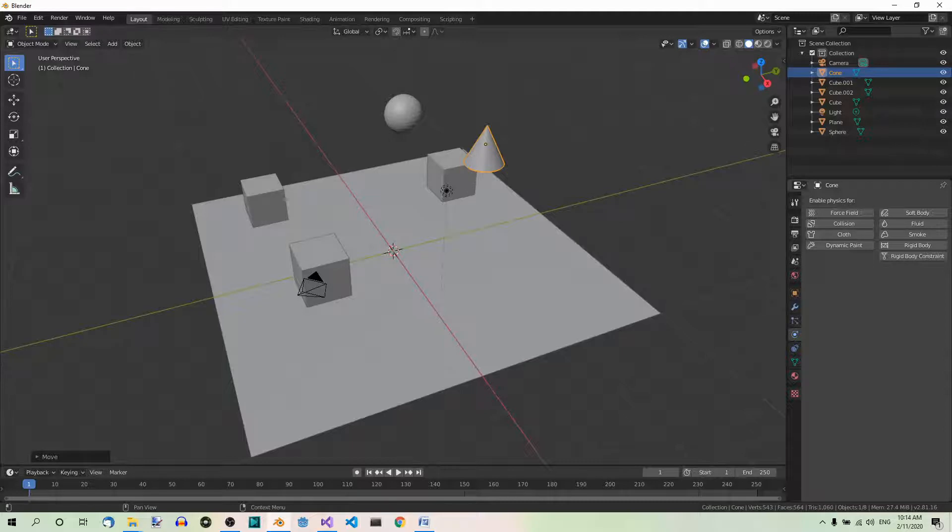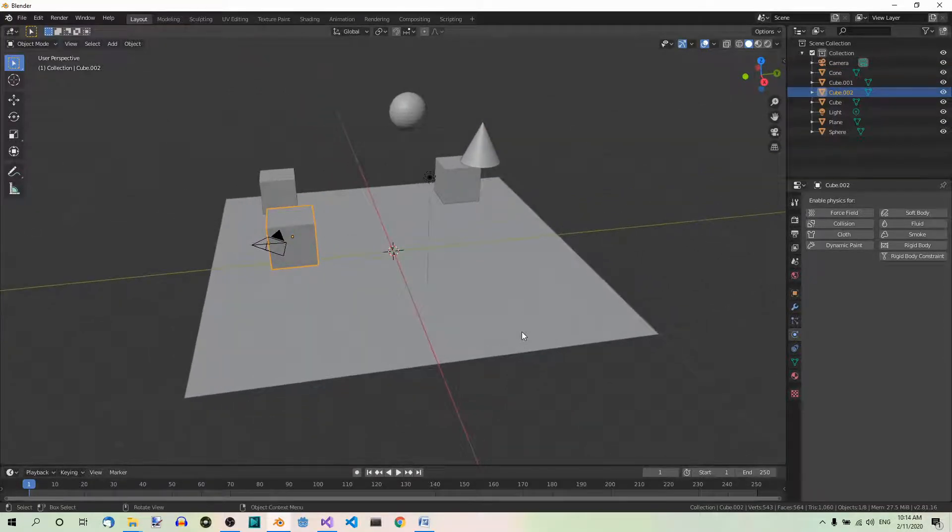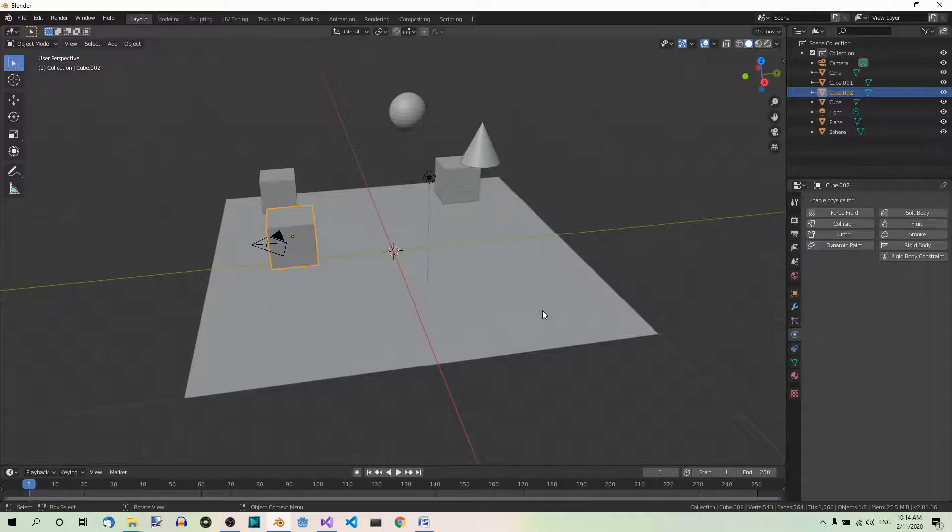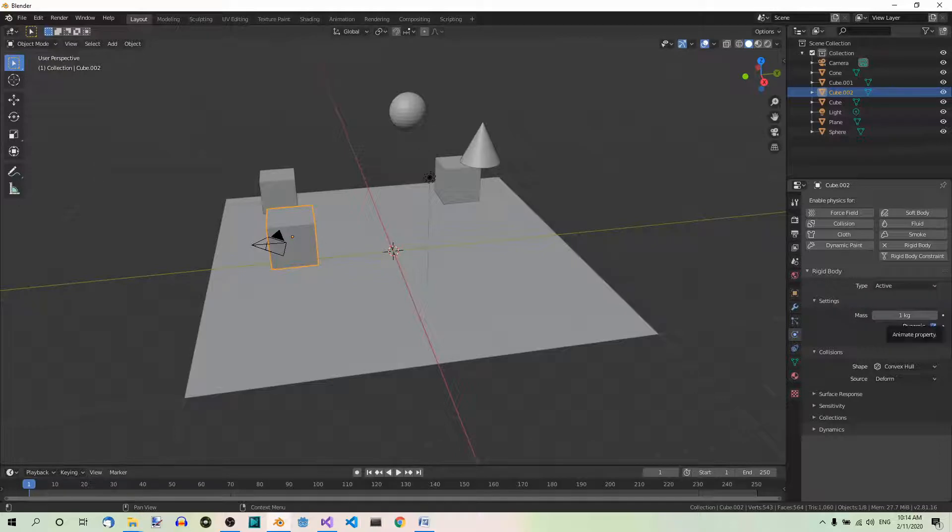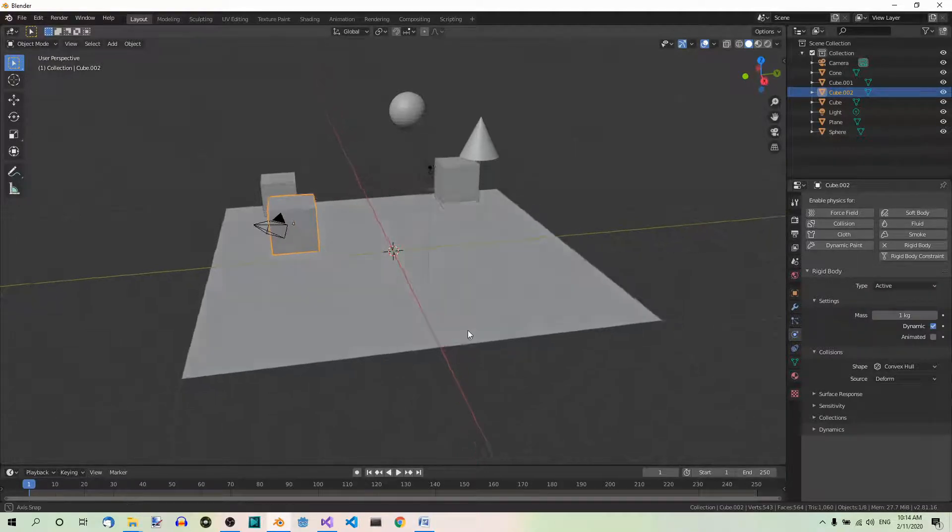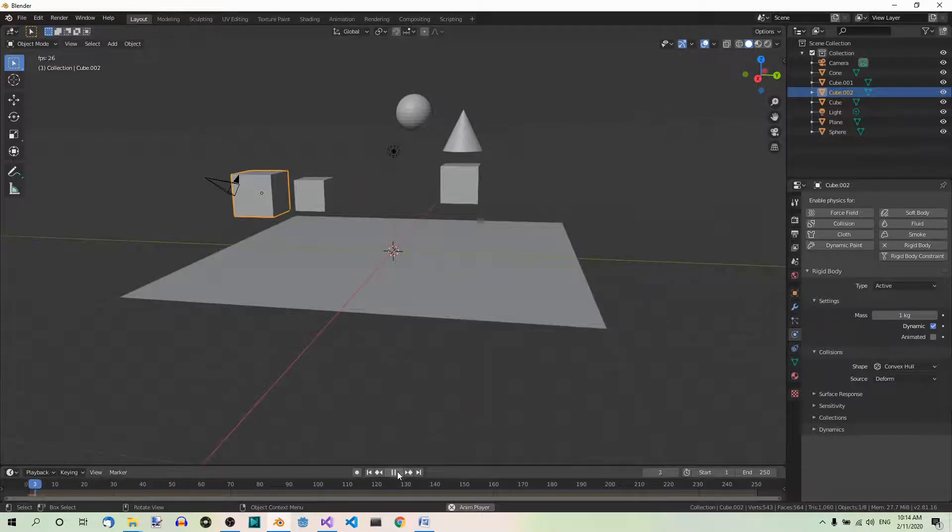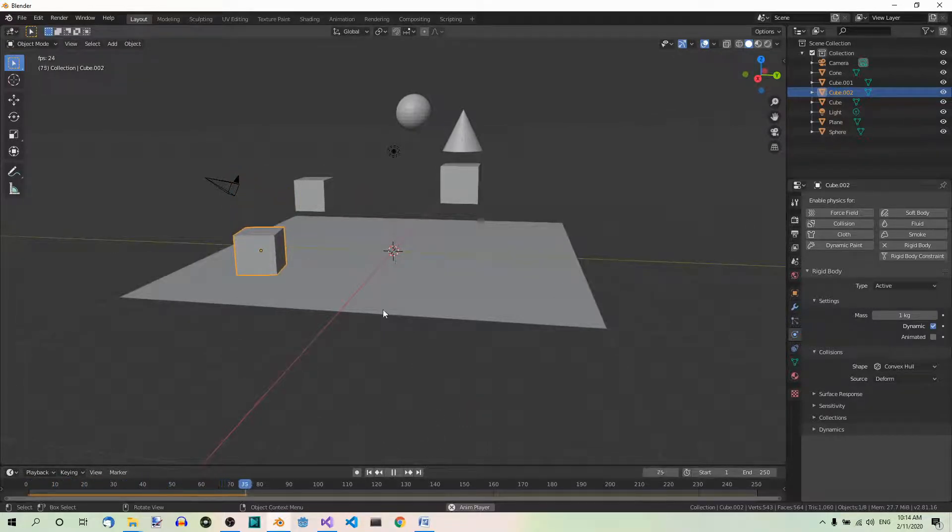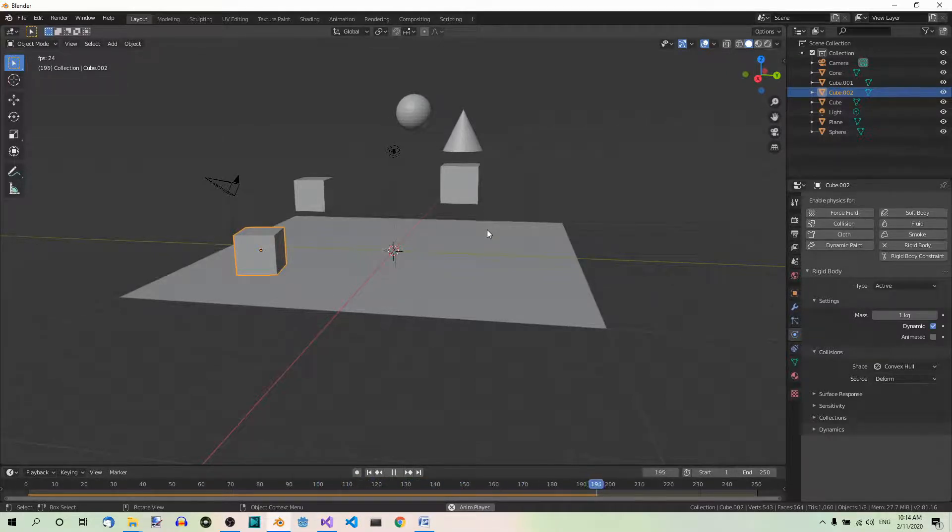Then select one of the cubes. For example, this one. And add a rigidbody to it and set its type to active. It is already set to active. As you know, play the animation. The cube with the rigidbody will land on the plane. The other objects will stay intact.